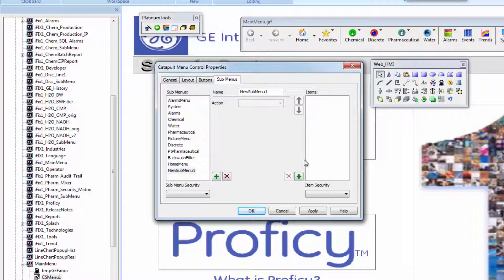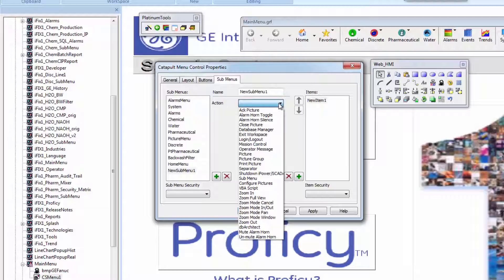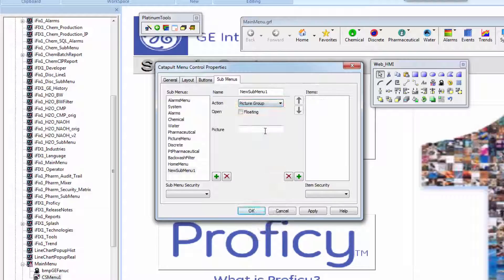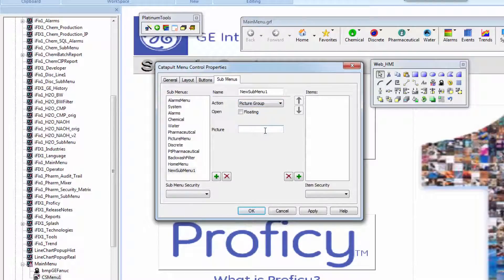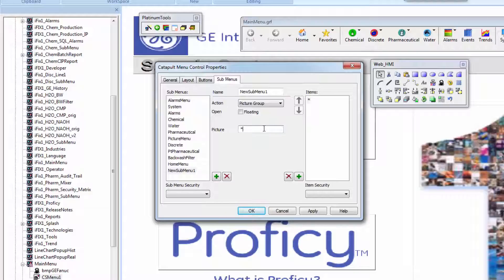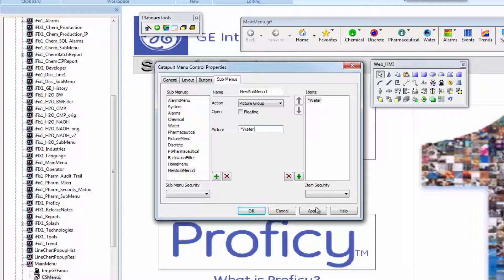The menu can also automatically populate menu groups if your organization uses standardized naming conventions. For example, I can create one menu container for all screens featuring the wildcard word water or for example all screens for a Jones location.